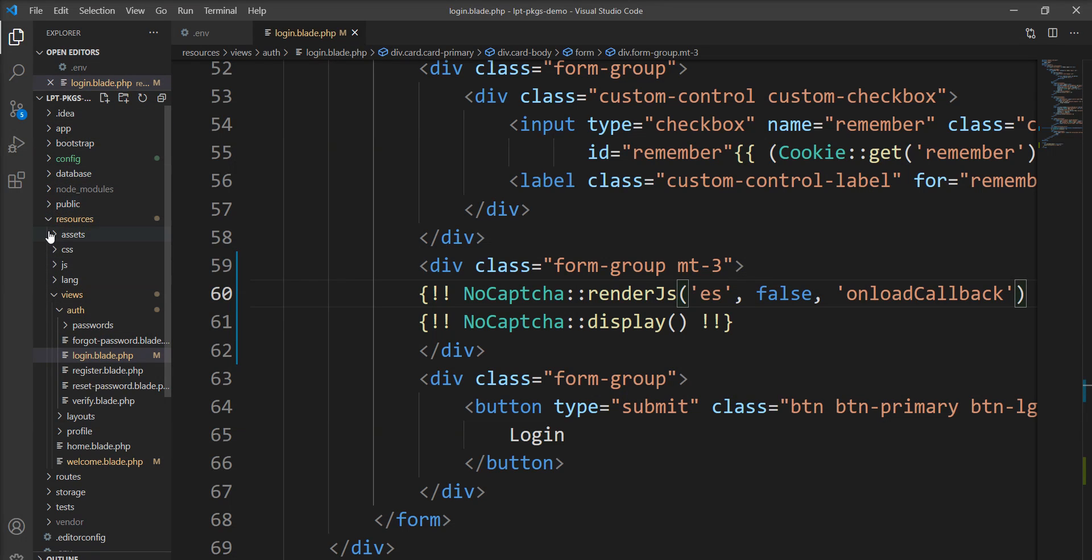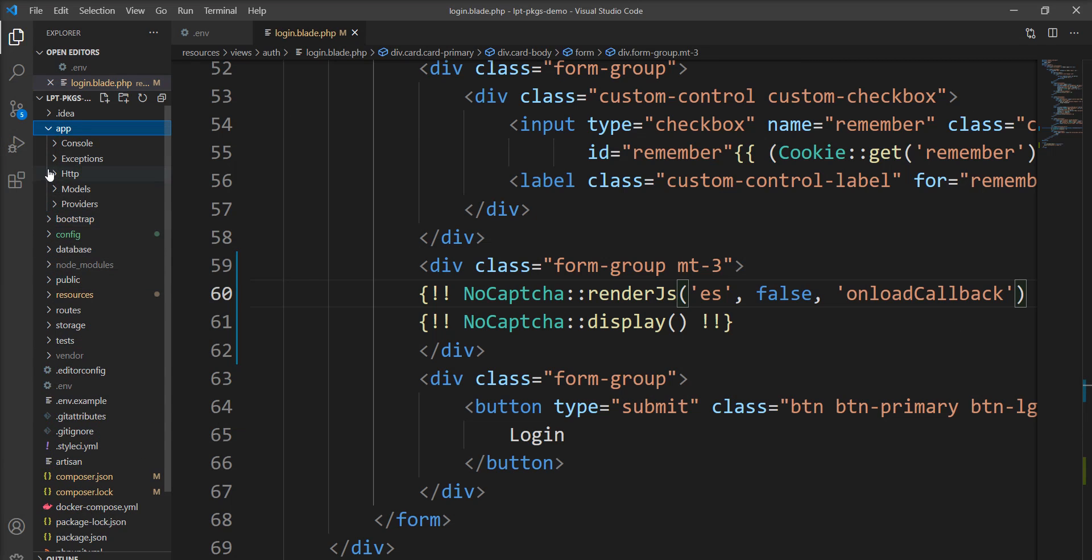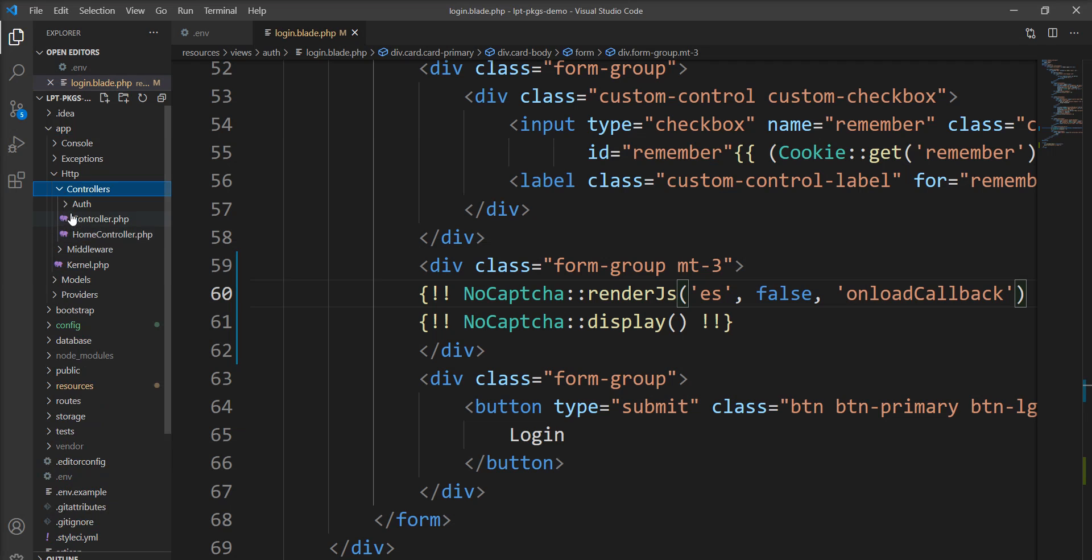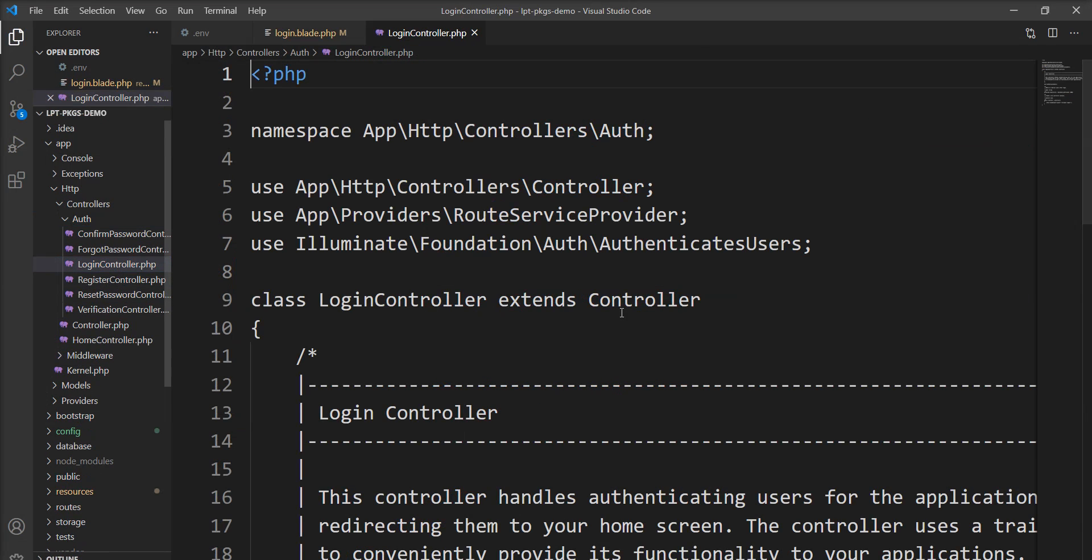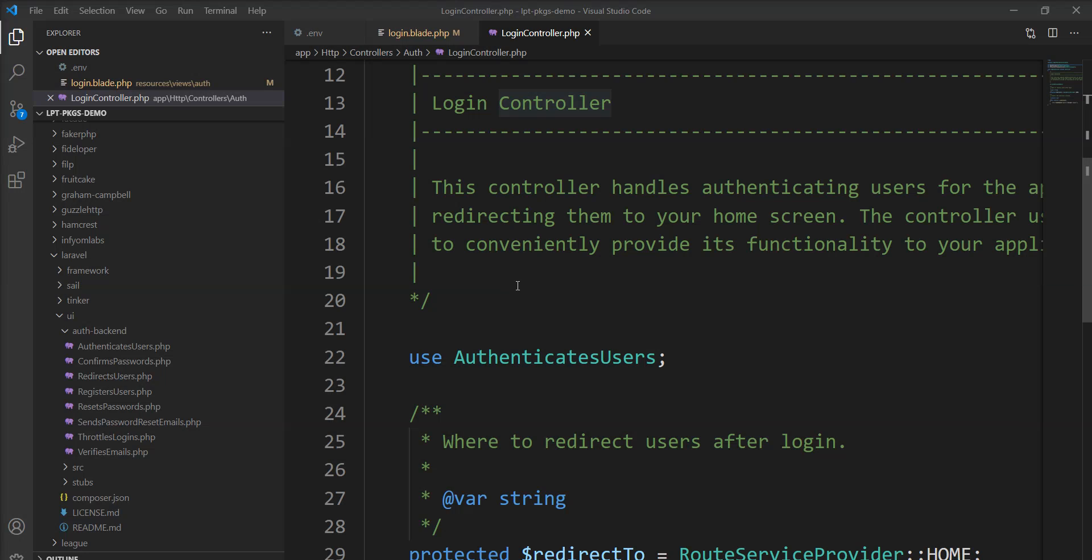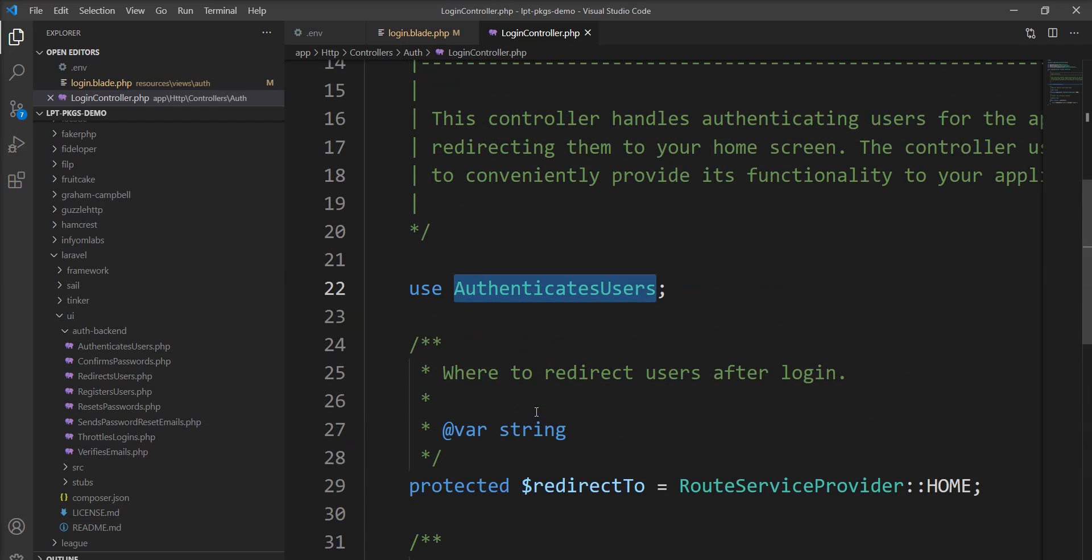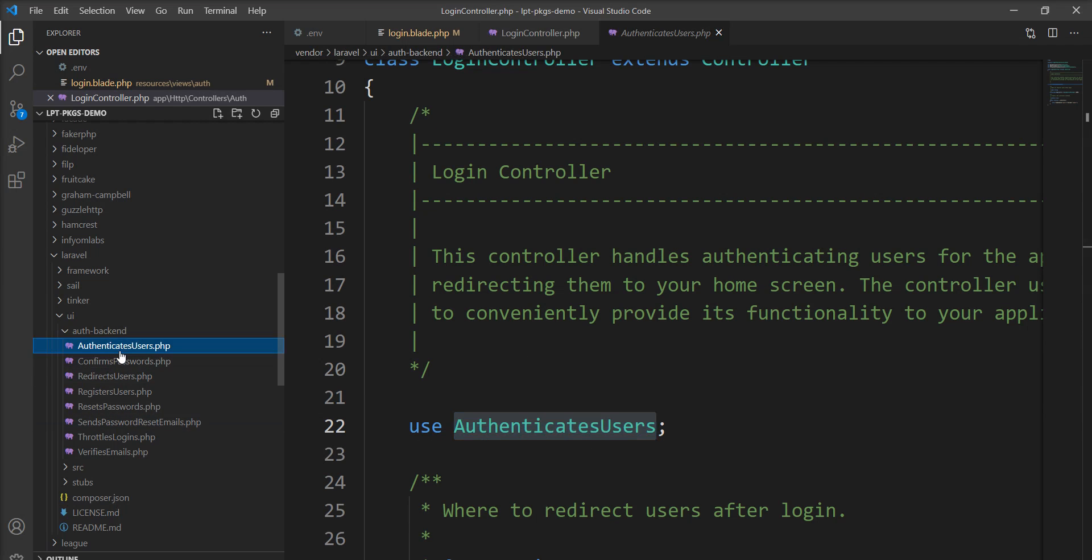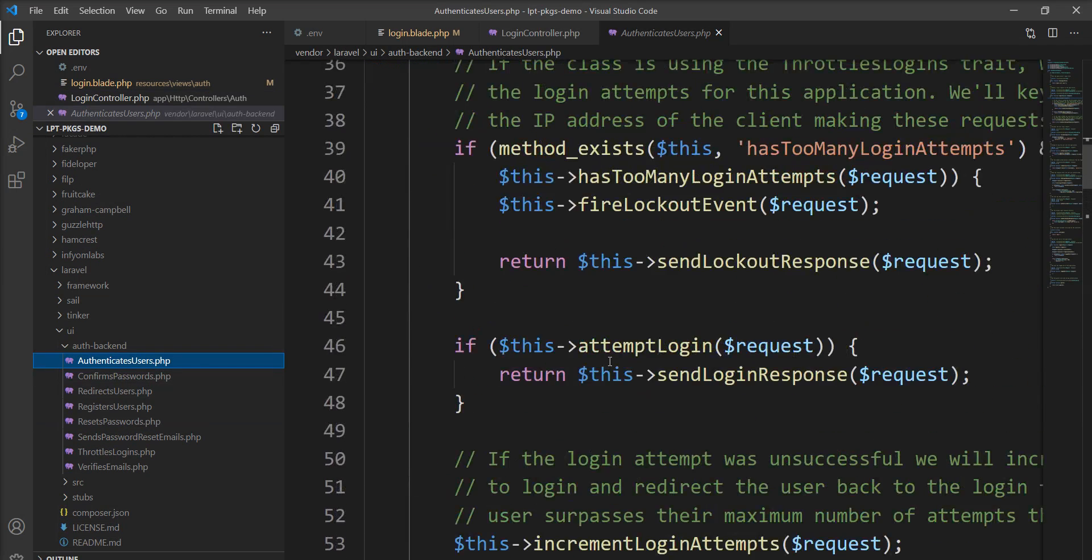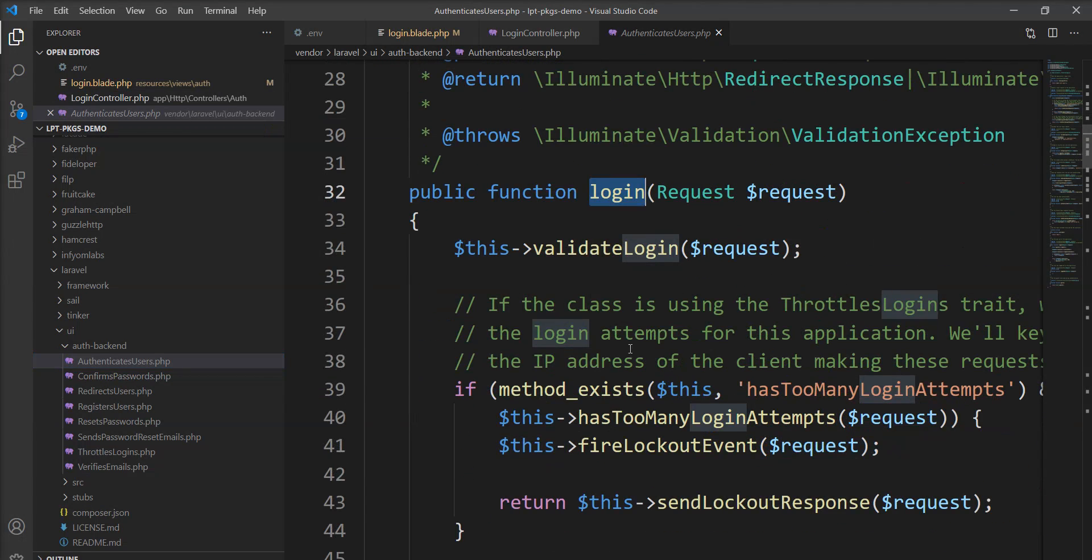This is the default login method which is provided by Laravel. Let me open login controller and show you. Login controller uses this trait authenticates user for the login. You can see here no login method is available into the controller. So let me open this. And you can see here the login method is available.